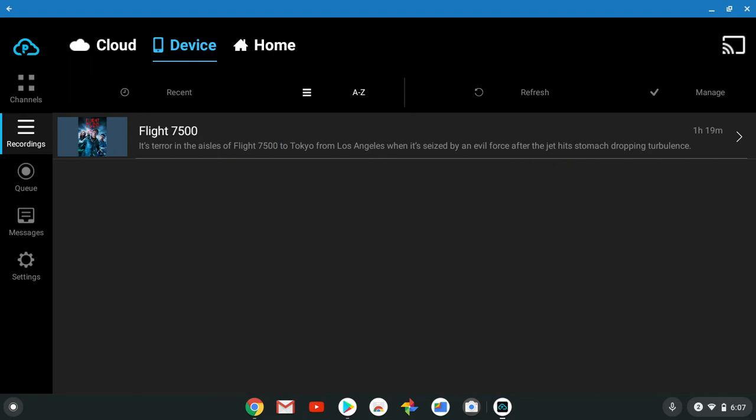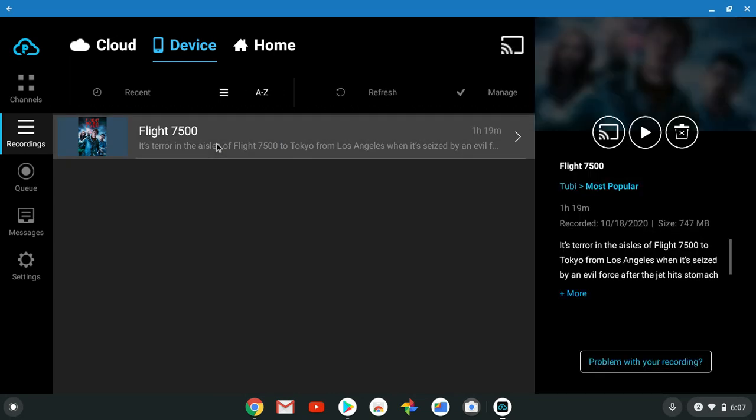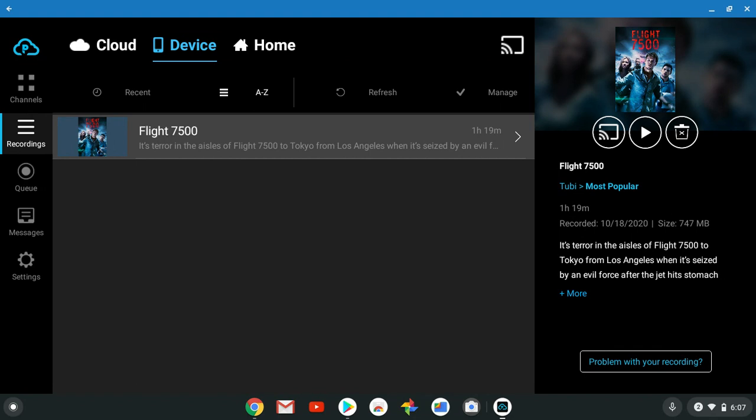This is on my device right now, this is on my Chromebook. Flight 7500, most popular on Tubi. It's an hour and 19 minutes, recorded two days ago, three days ago, 747 megabytes. Look at this.